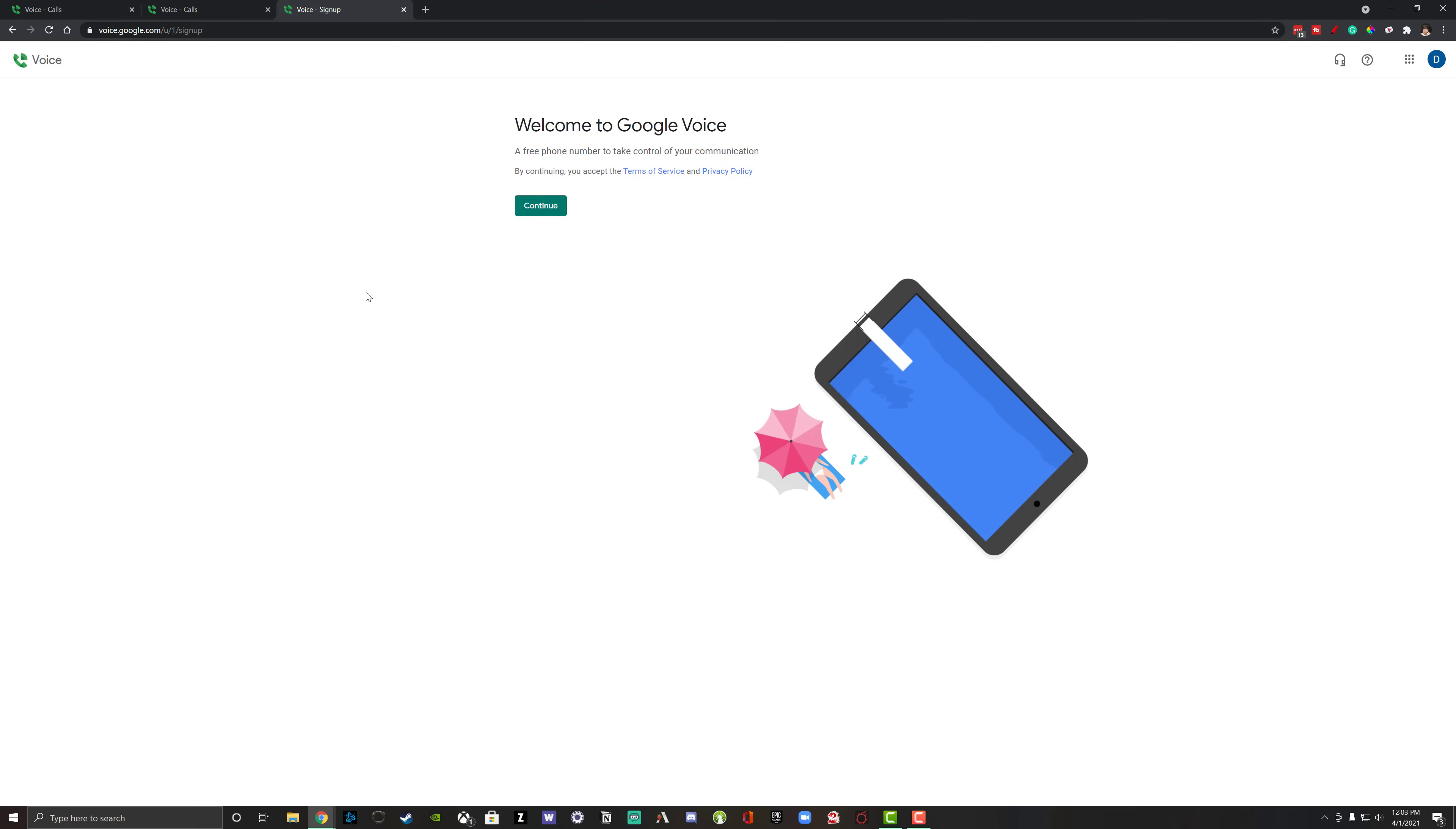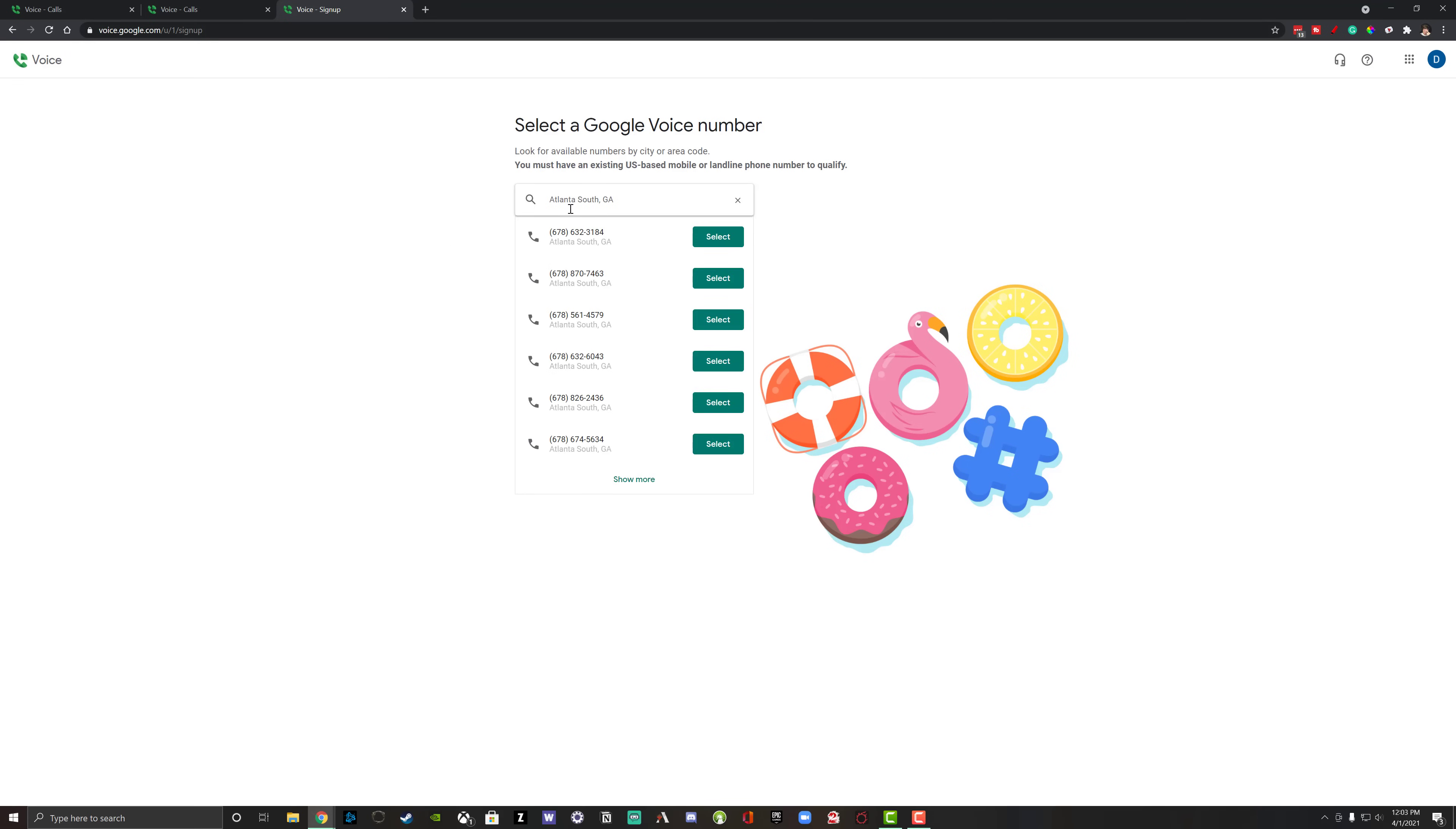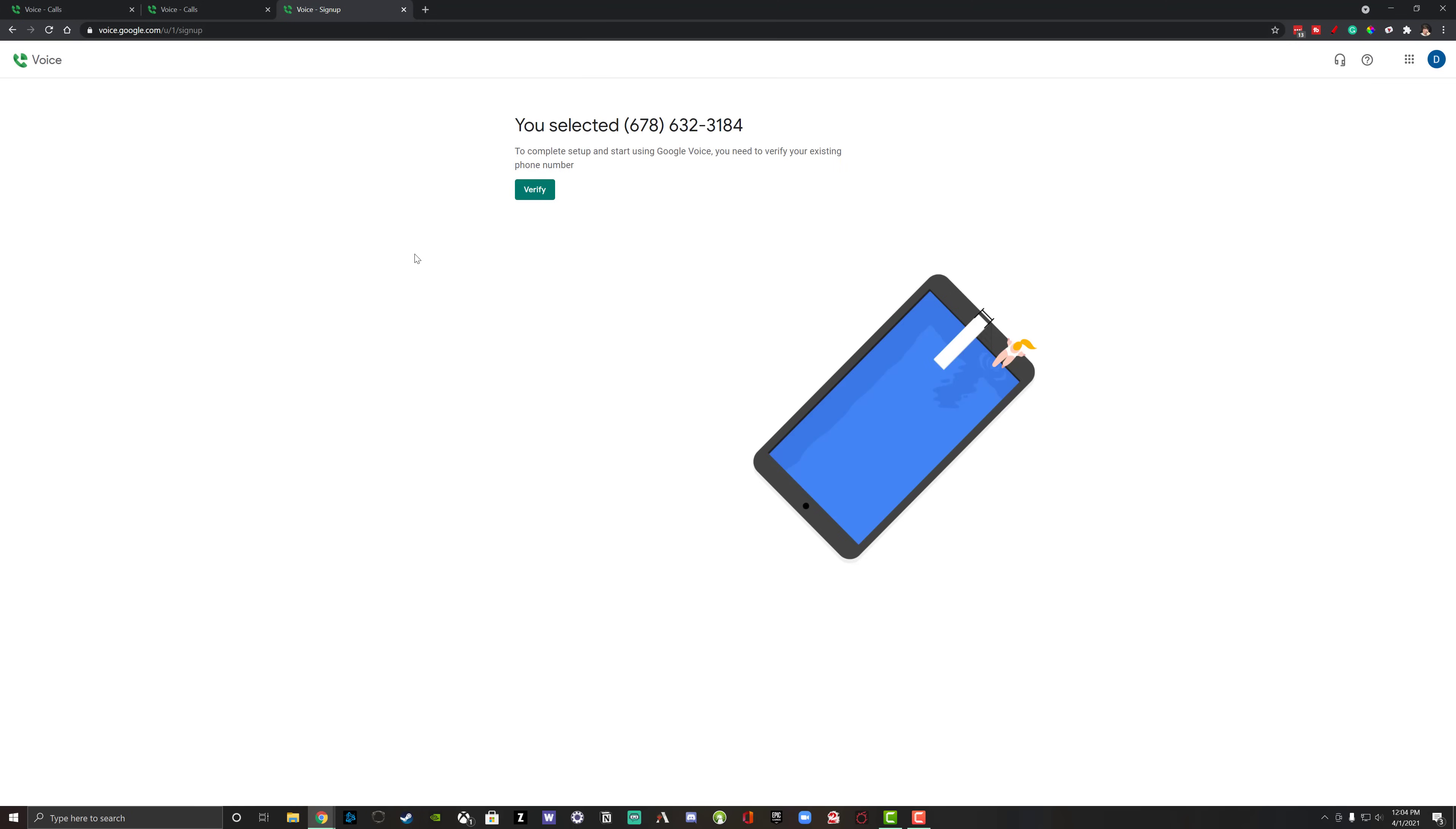This is going to be what the setup process looks like. It's going to then ask you to look for available numbers by city or area code. And I'm going to go ahead and select Atlanta South as you can see here. And as you can see, there are plenty of 678 numbers coming up here. Now, if you want to customize this number you can, but I recommend finding one that works for you that is local, so it looks like it's coming from a local number because you don't want people thinking that you're trying to spam call them. Select the number that you want to use. And then it says you've selected this number to complete setup and start using Google Voice.